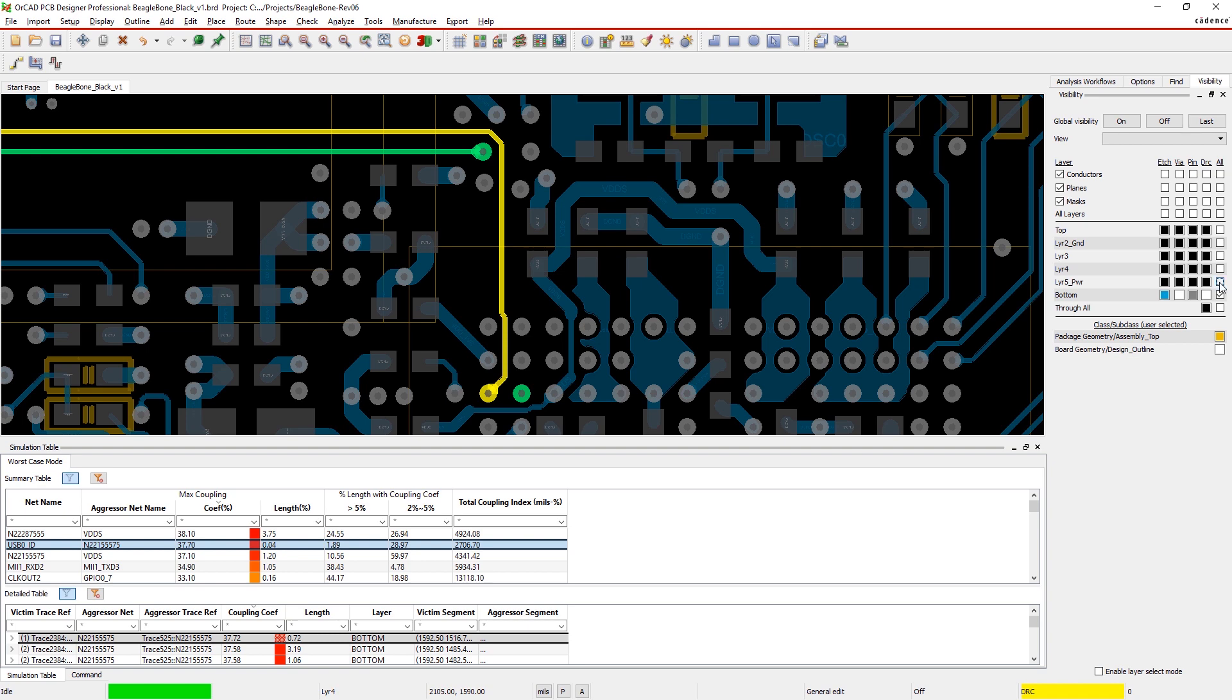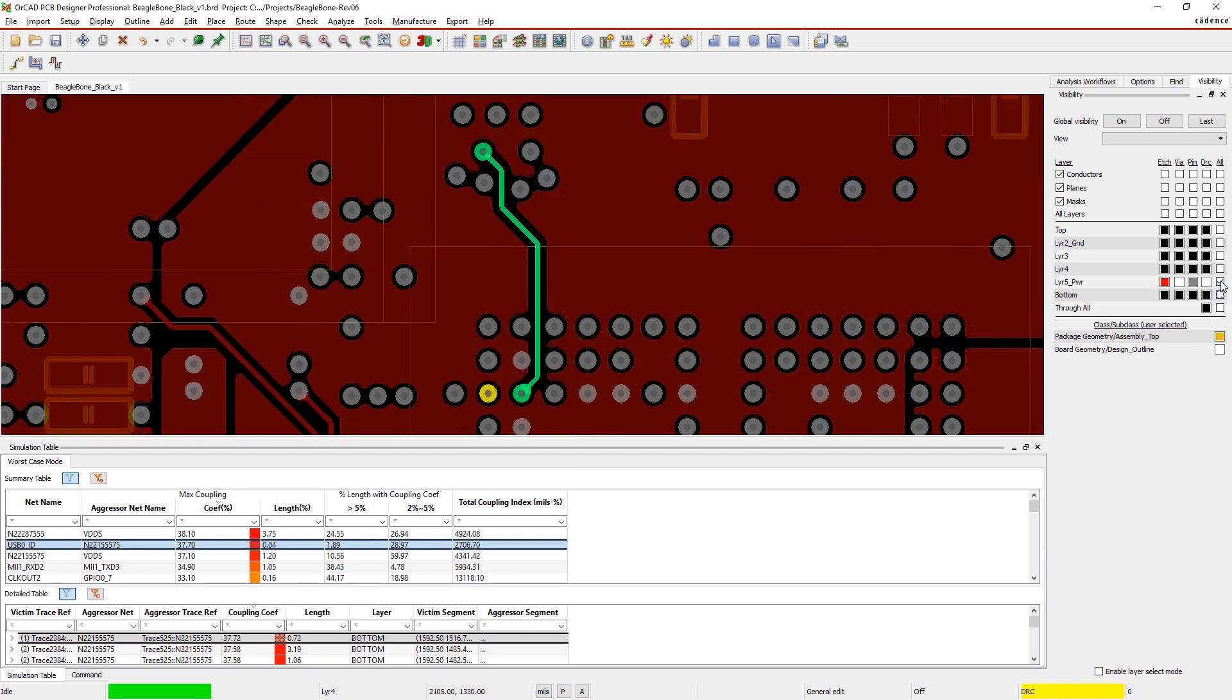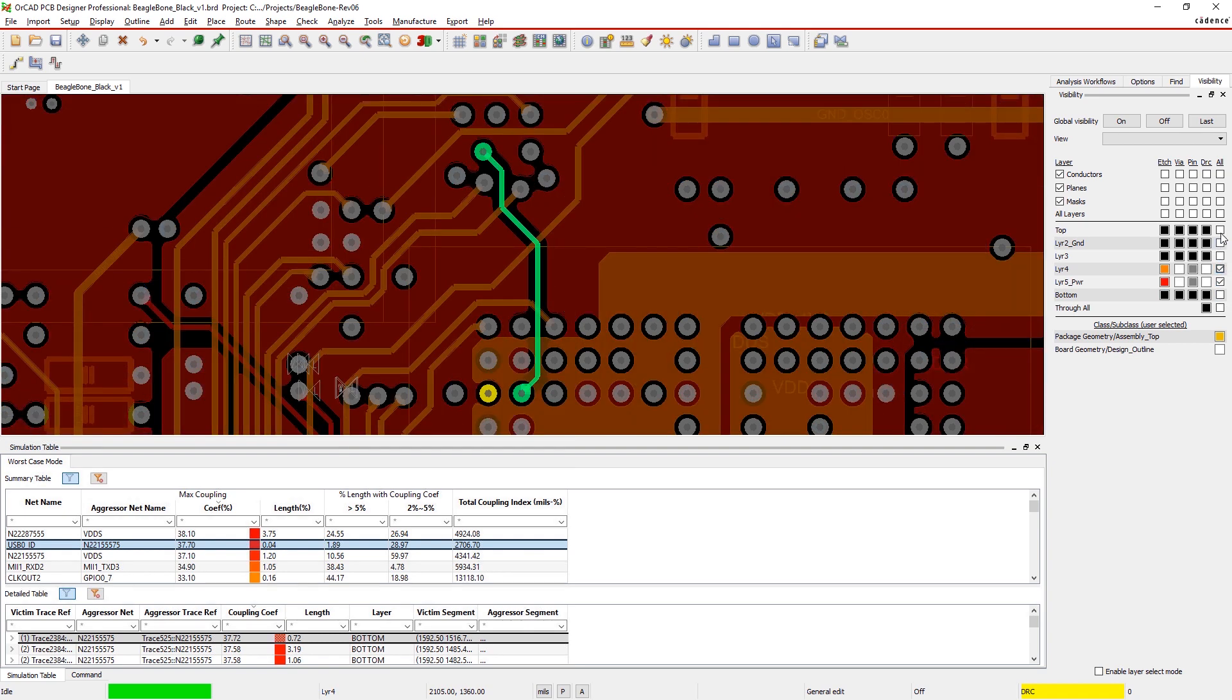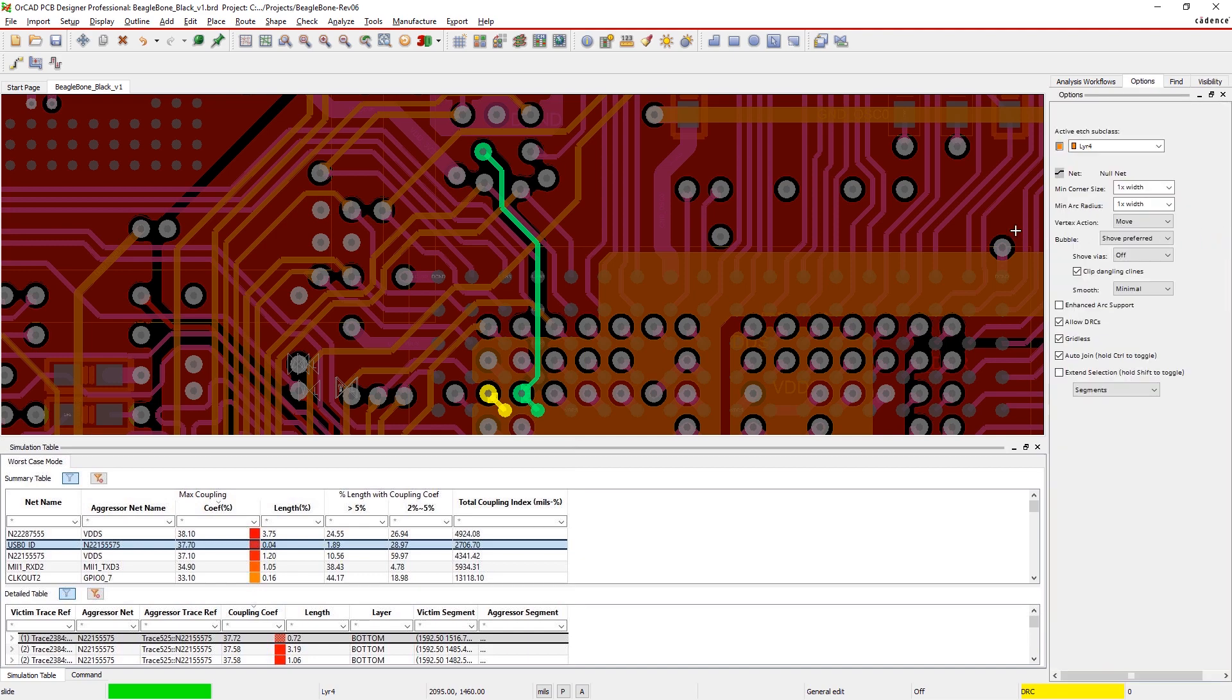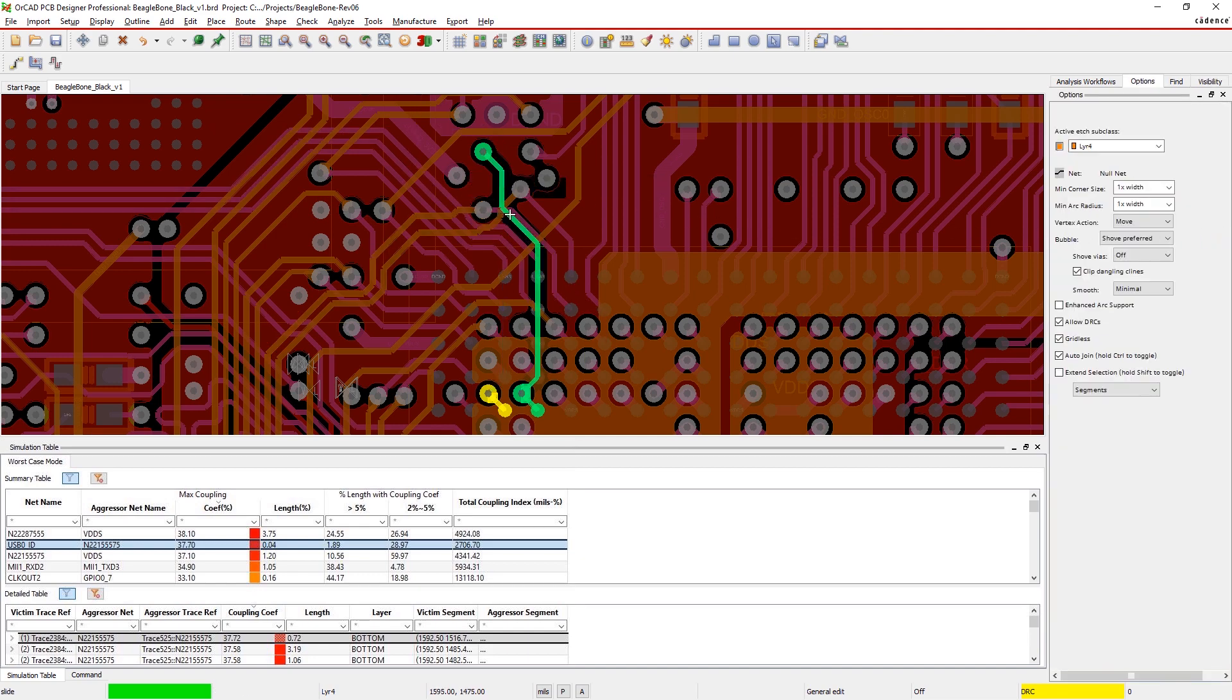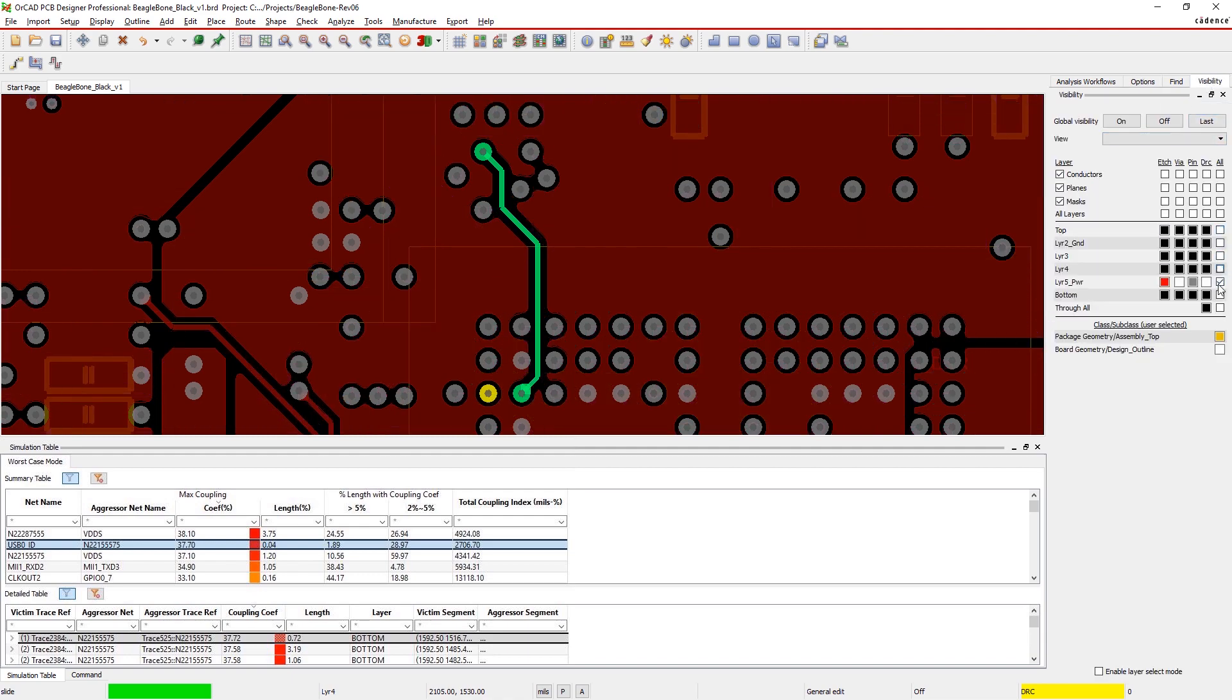While these two traces are on different layers, there's no ground layer in between, which is why the signal overlap is causing coupling issues. Easily adjust the spacing between the traces and rerun the analysis to resolve the issue.